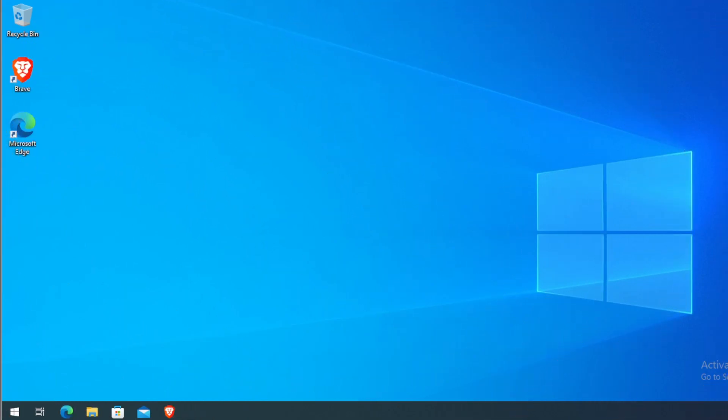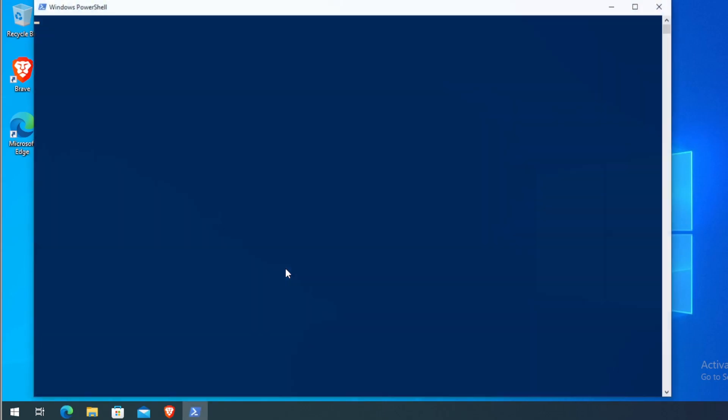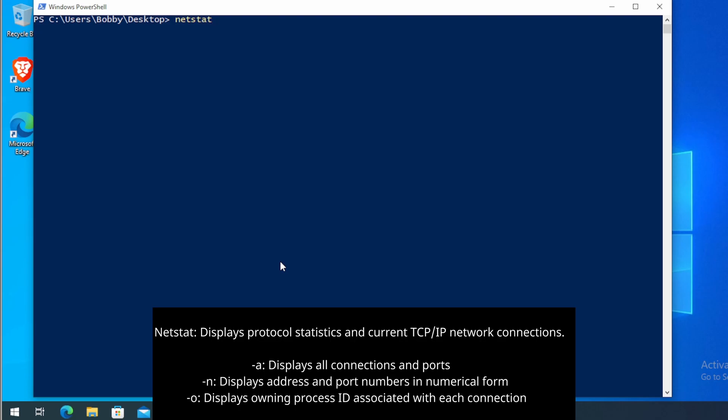So heading over to our demo machine, the first thing we want to do is open up a PowerShell window. In order to do that, we hold left shift and right click and click on open PowerShell window here. Now that the PowerShell window is opened, we can go ahead and type in netstat -ano.